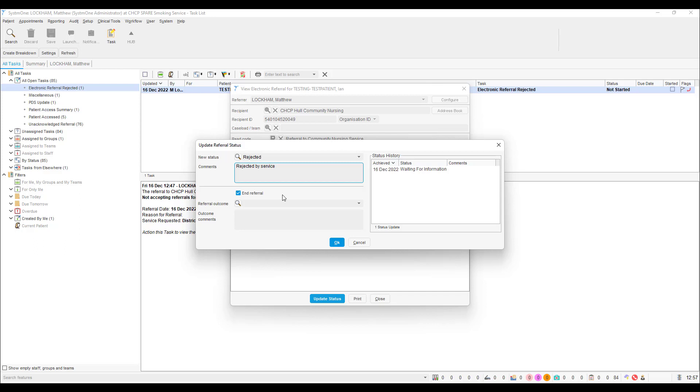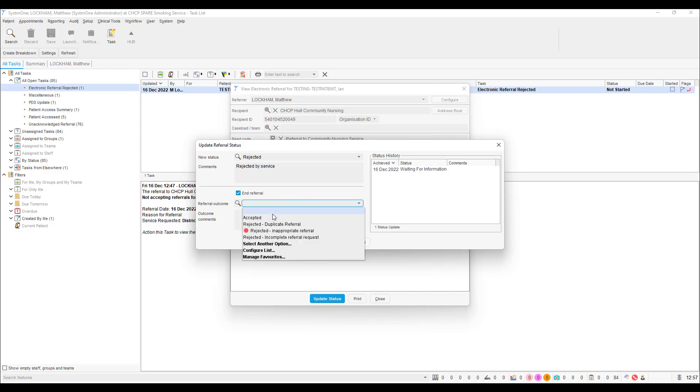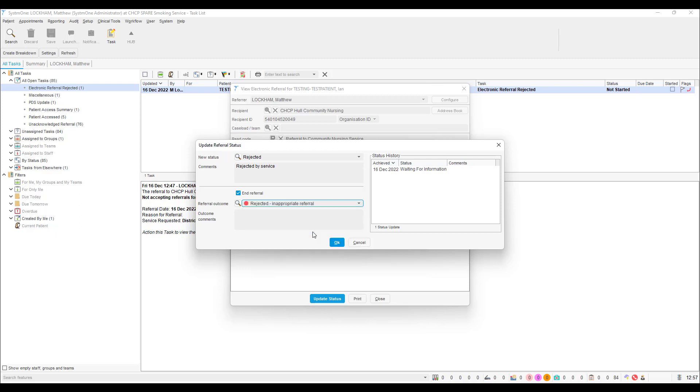Enter any comments that you might have and select the appropriate outcome from the referral outcomes drop down menu. Once you are happy with the options you have selected and the comments you have made, please select OK to continue.